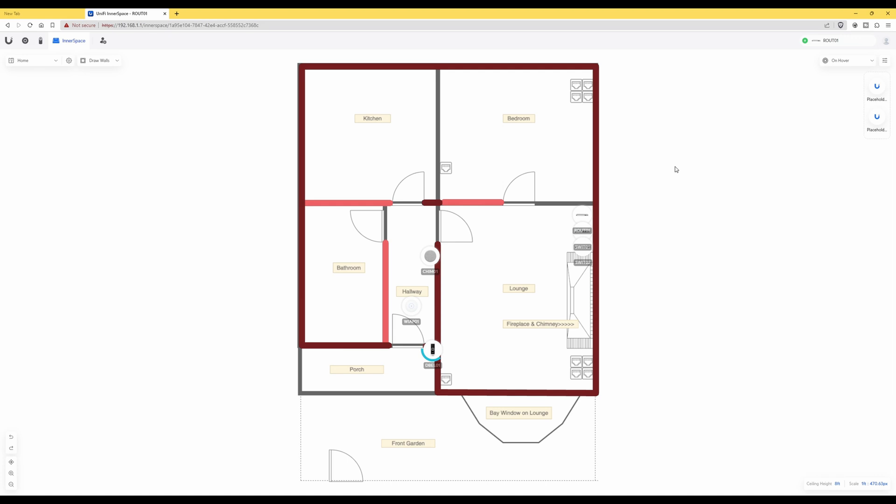However, one of my channel subscribers kindly pointed out that I made a mistake with the actual drawing plan and the walls in the actual drawing, because UniFi Inner Space can't actually recognize the actual thickness of the walls and what the wall types are when you just upload a drawing.